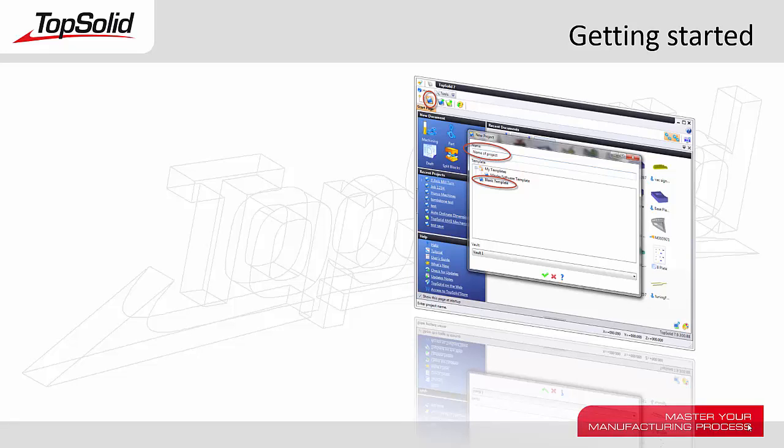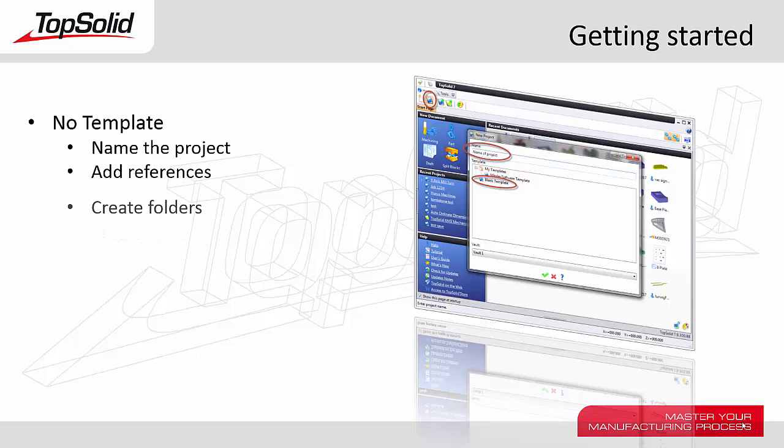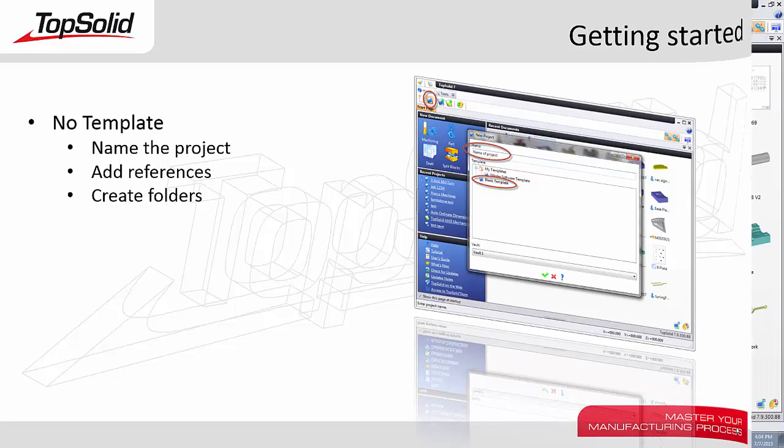Welcome to TopSolid7. In this Getting Started video tutorial, we're going to learn how to create a new project using no template, how to name the project, and how to add references to either other projects and library elements to that project, and finally how to create folders within that project. Let's get started.